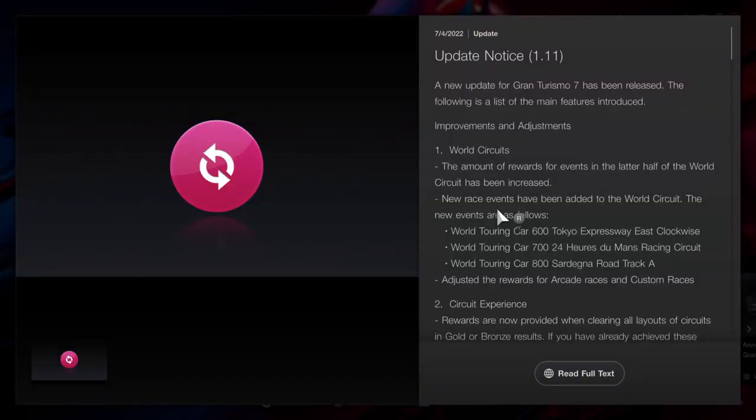What is up guys, Matt from Skullbusters, and today we're covering Gran Turismo 7. The update has been dropped today, brand new update 1.11, so let's get on with it.